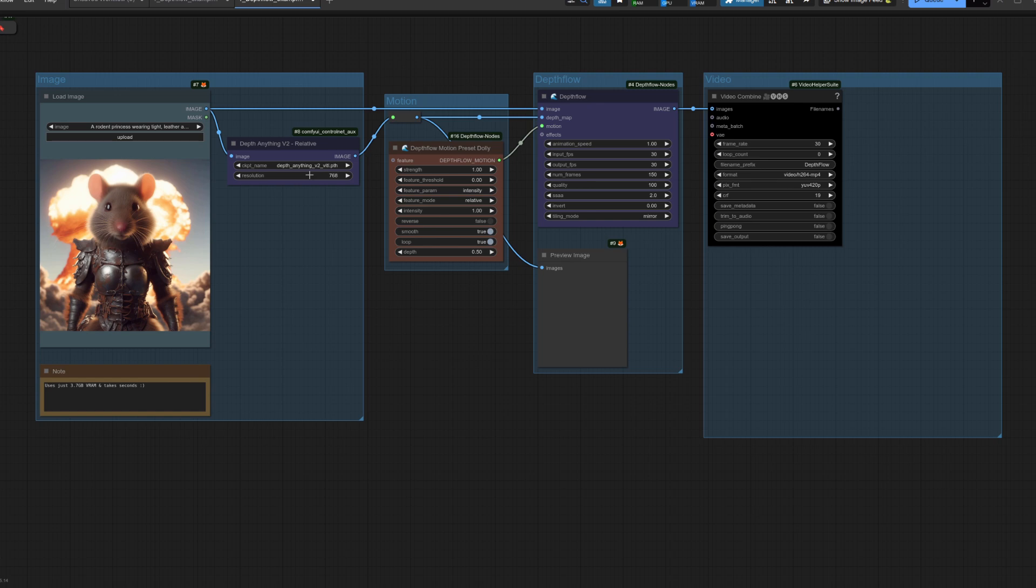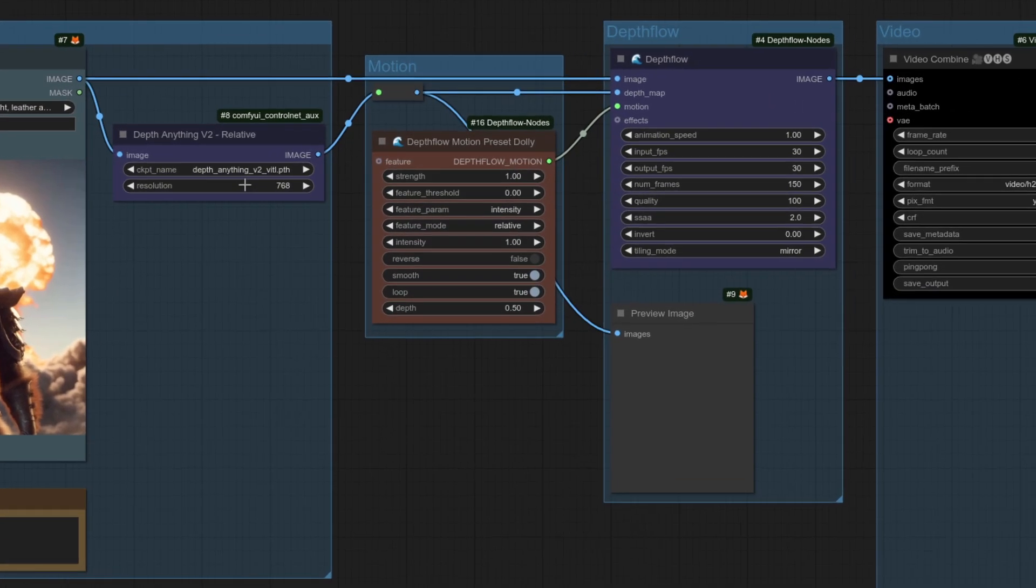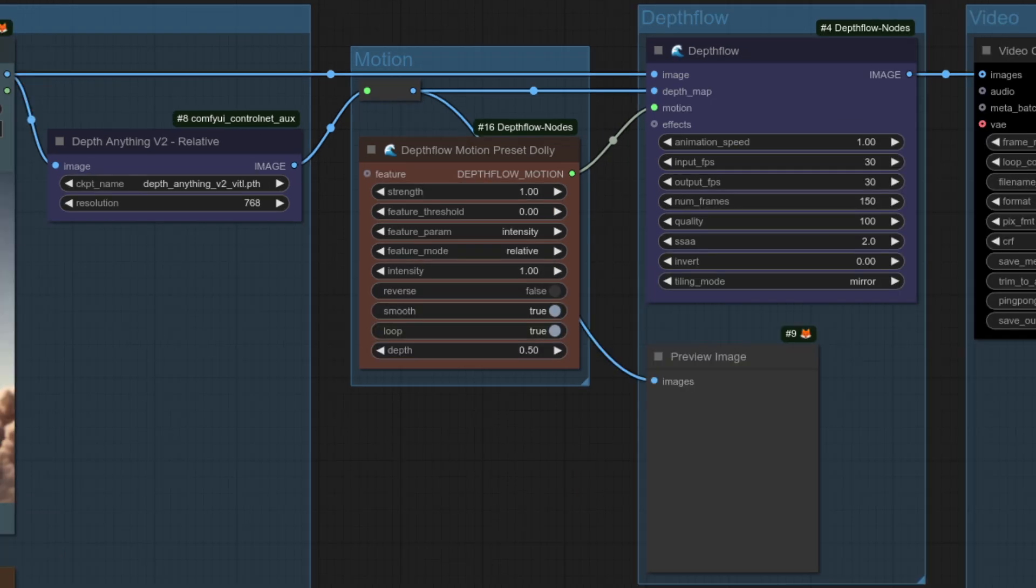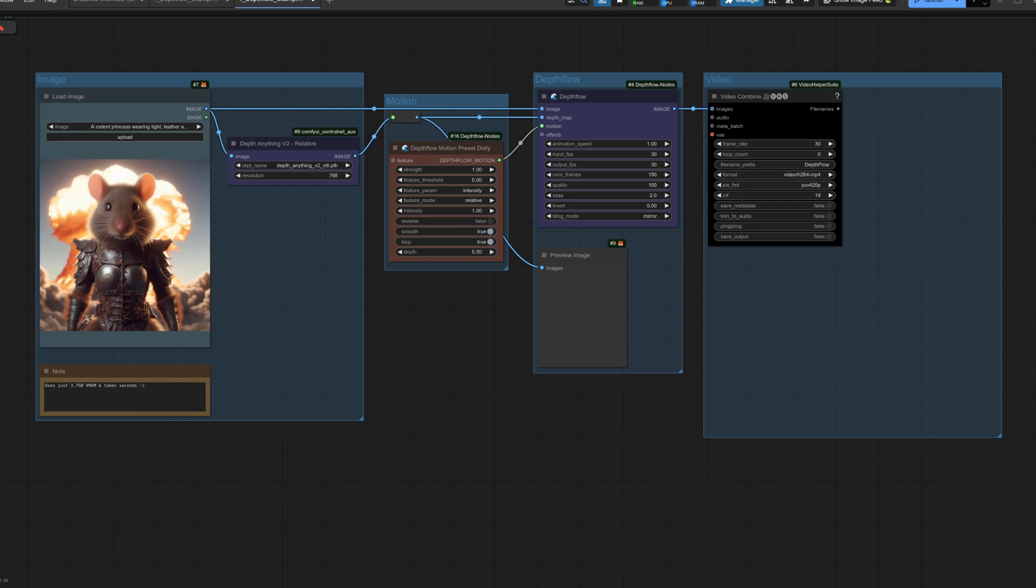As mentioned, effects are optional, but one thing you do need is a motion setting. The easiest way is to use one of the various presets such as the motion preset dolly used here. Even the presets have a number of things you can change, and remember all of these are in that documentation if you need more information, but for now I'm just going to stick with the defaults.